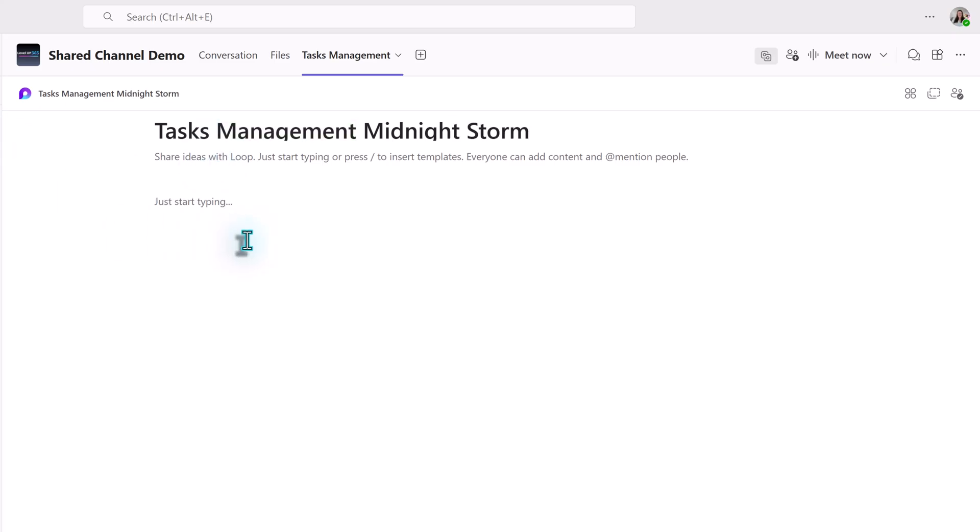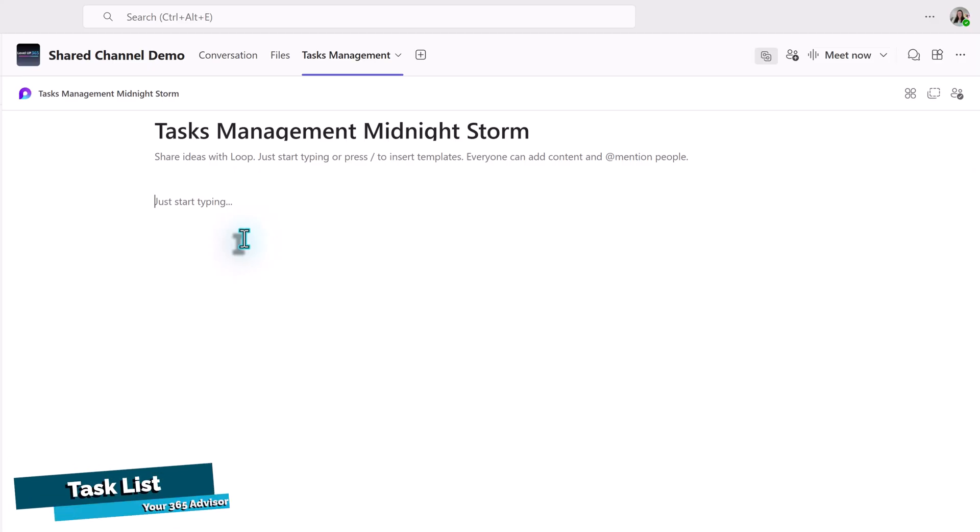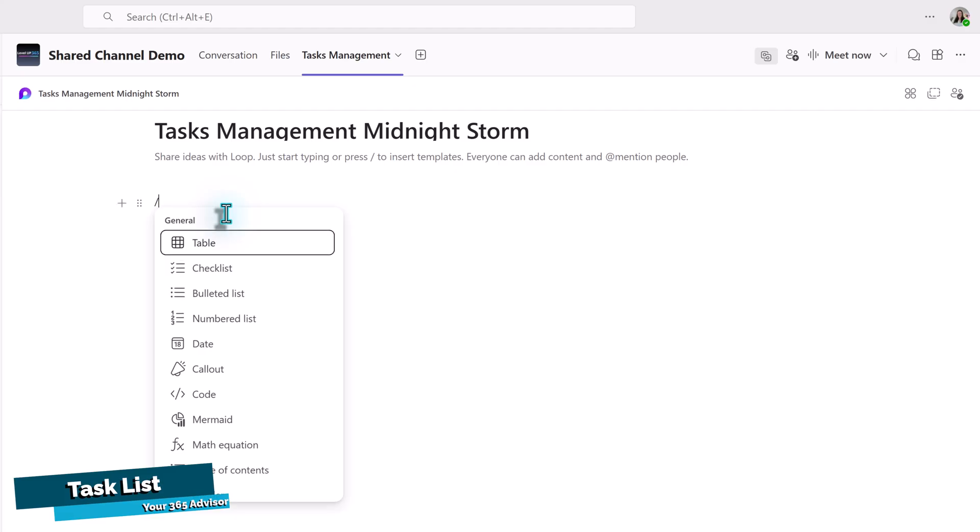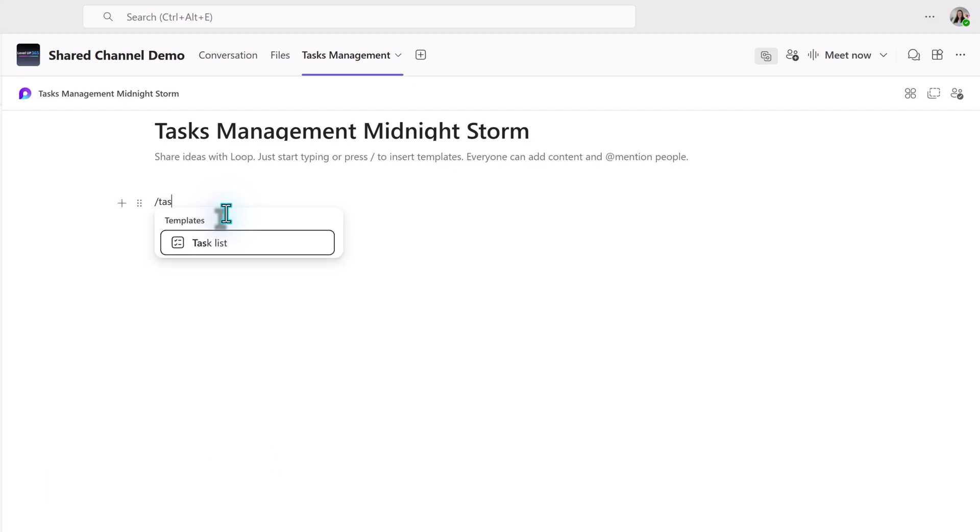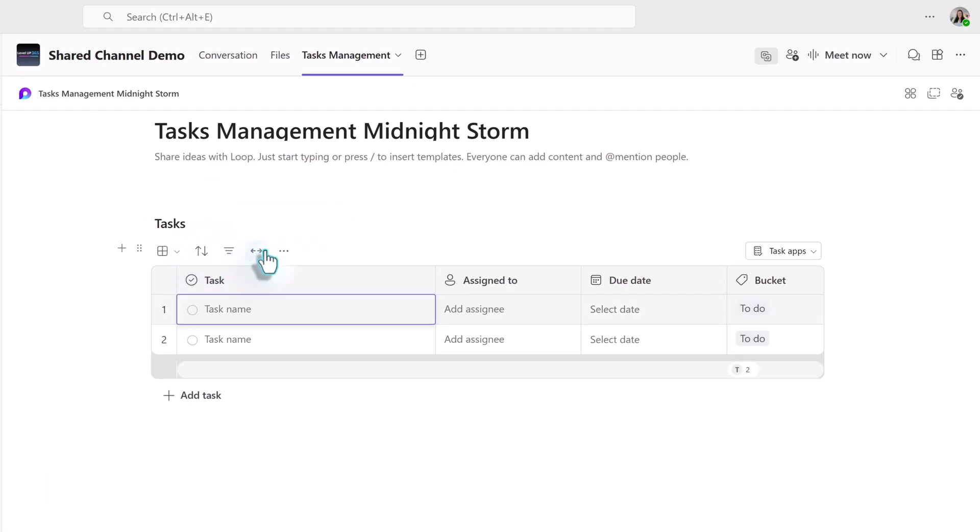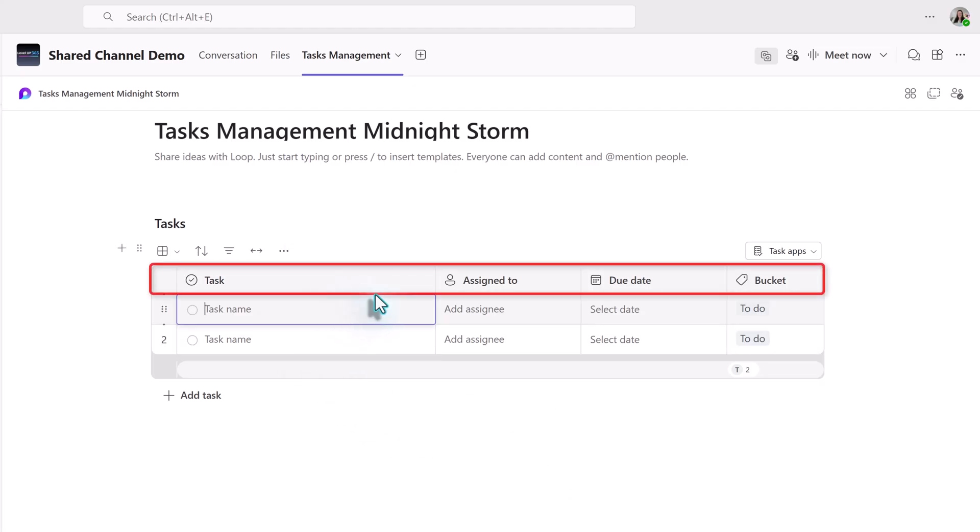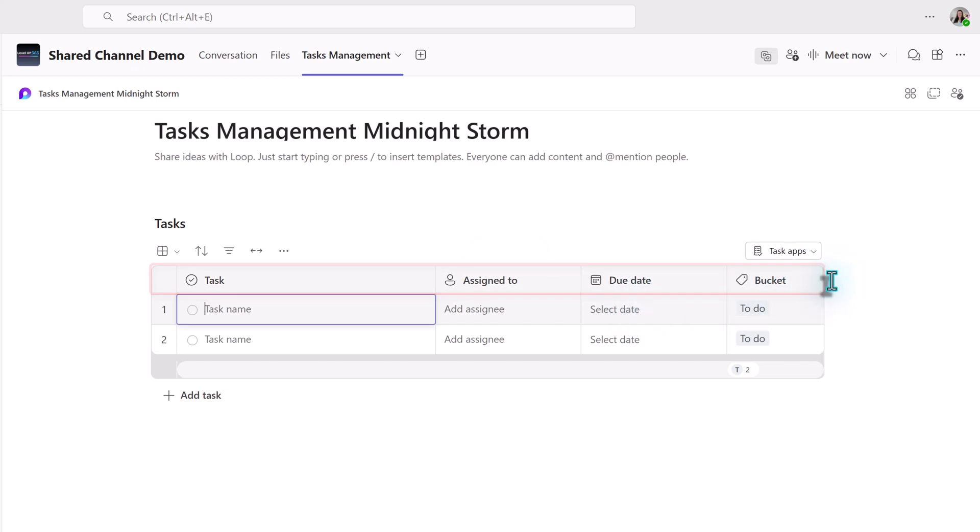We're going to look at two options, inserting a task list and a Kanban board. We will start with the task list. I'll type the slash command and then start typing task. This will narrow it down to the task list option. A table is inserted on the loop canvas and you'll see that it has four columns. You cannot add additional columns.